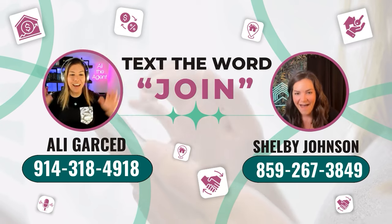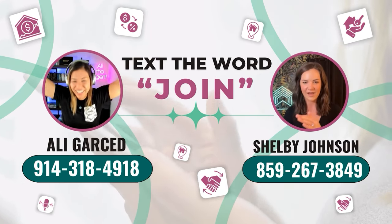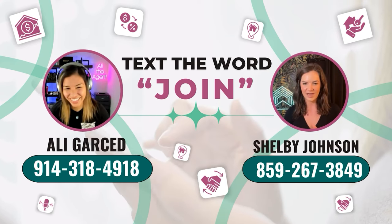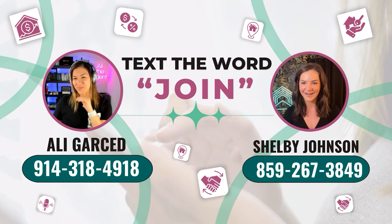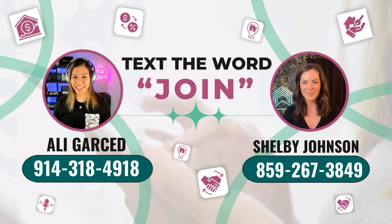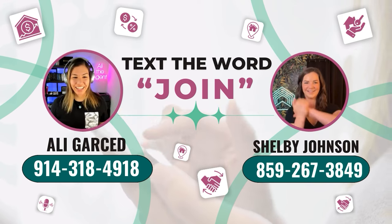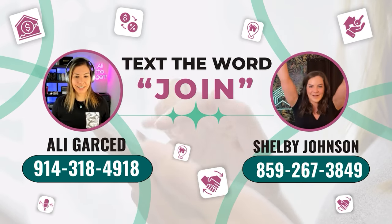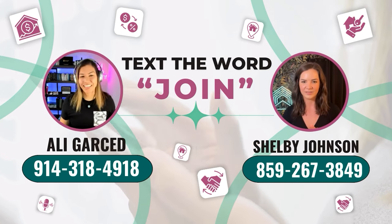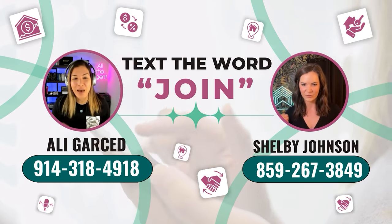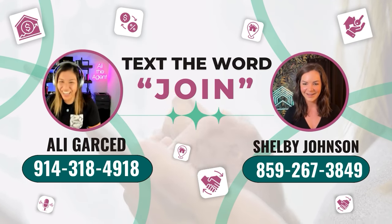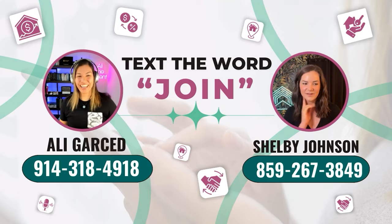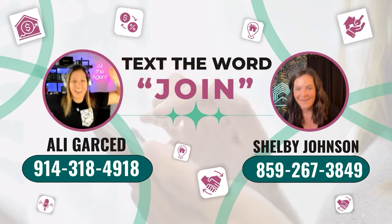If you are looking to change brokerages this year, so you can increase your business and you want to join us at eXp Realty and would like either myself, Ali Garced, or Shelby Johnson to personally sponsor you in so that way you have access to two icon agents, text the word join to either my number 914-318-4918 or Shelby's number 859-267-3849. If I sponsor you and you have access to the both of us and everything that's five pillars nation, we have the checklist, the systems, the processes to help you scale your business and don't take our word for it. We've had agents switch brokerages to join us that were stuck making $300,000 GCI and they join us so they can scale. So text the word join to those numbers and we'll take the next steps.